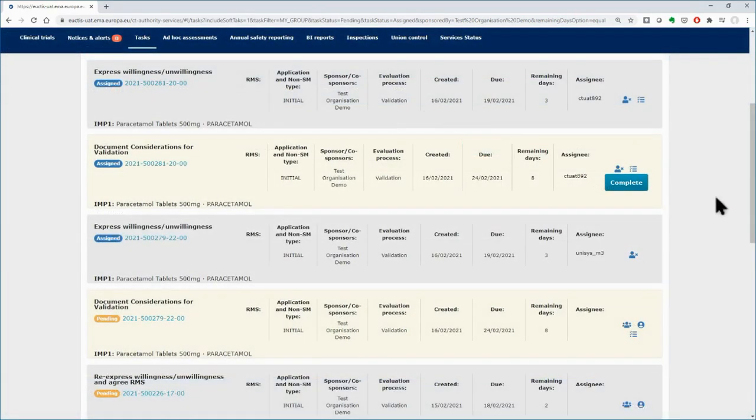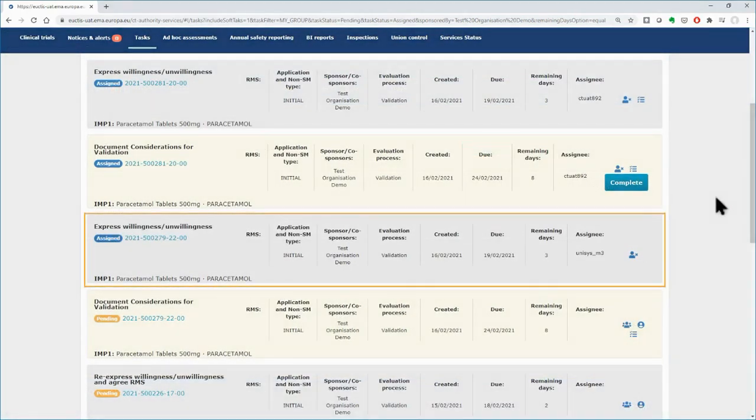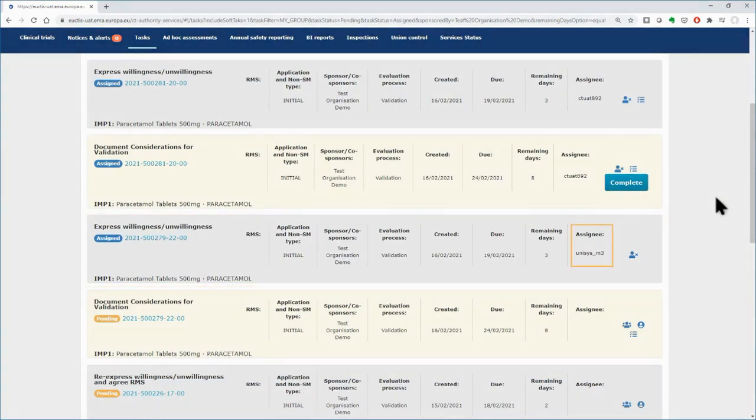Back to the Tasks tab, you can view the task that you just assigned to a user. The Assignee username has been added in the respective field.